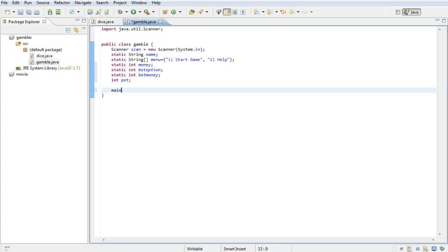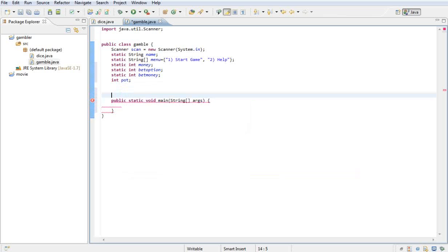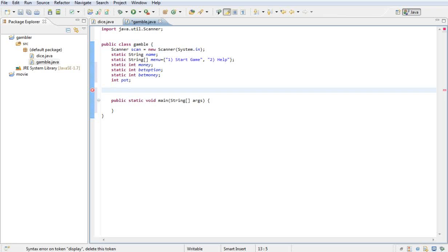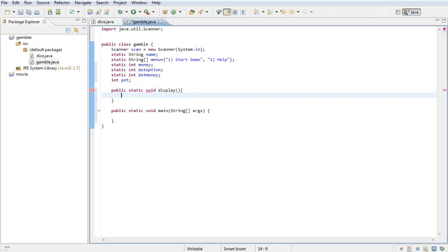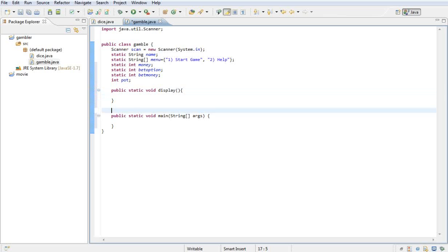The methods I'm going to be using: my main method, and public static void display. That's just going to say hello to the user.